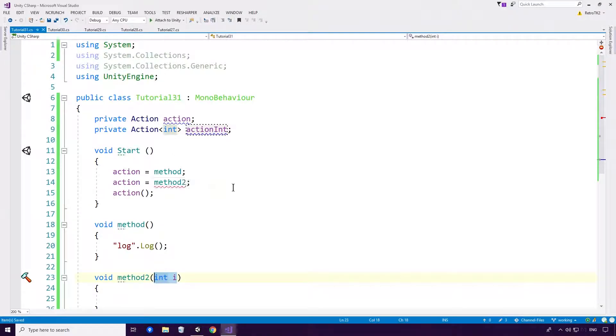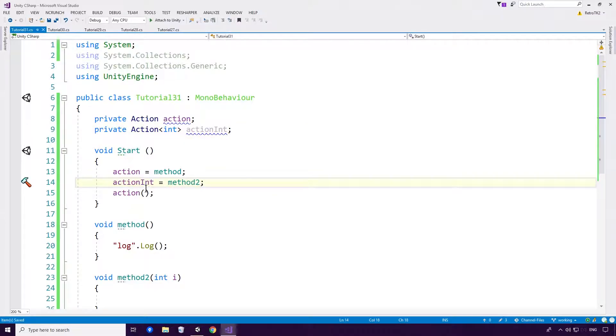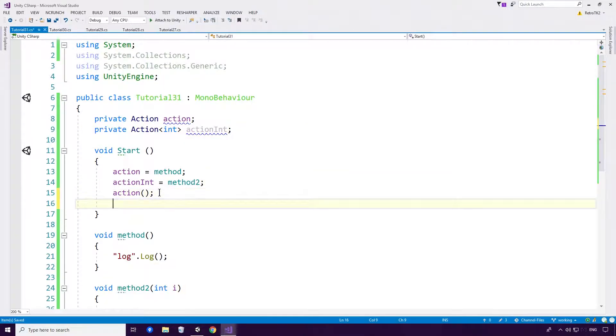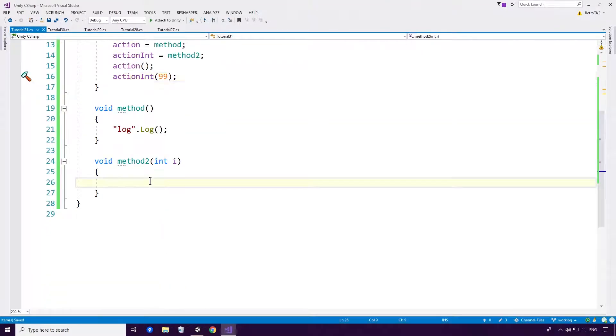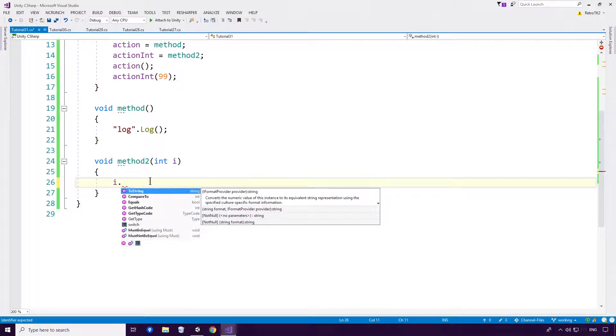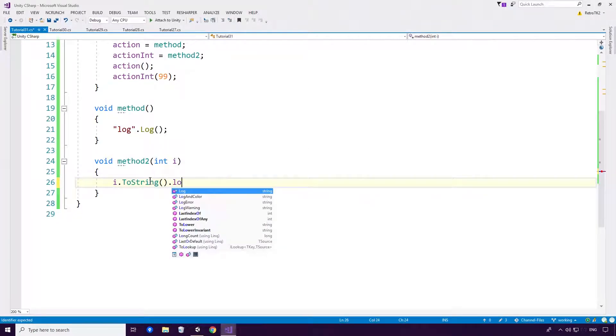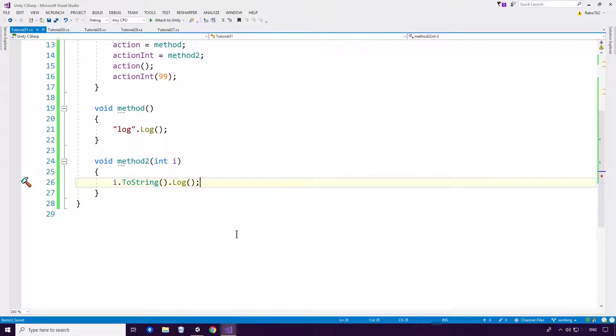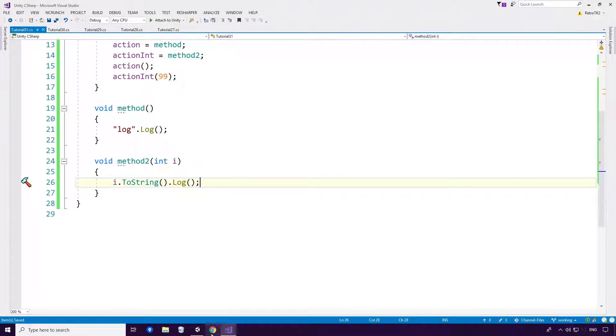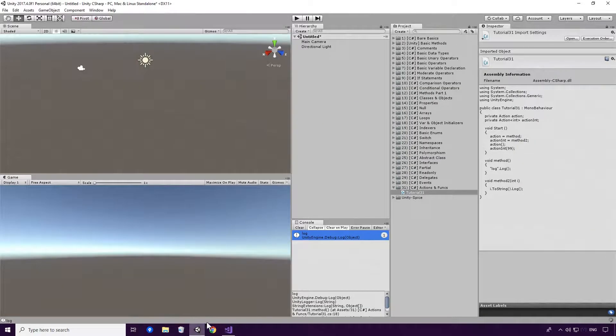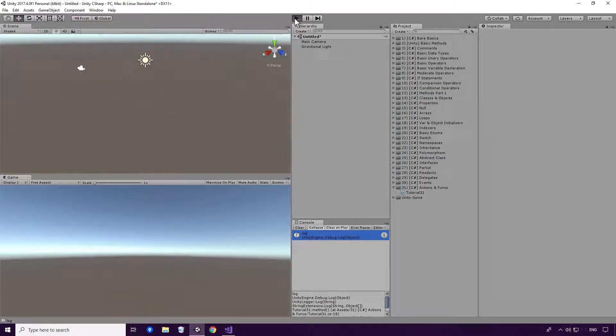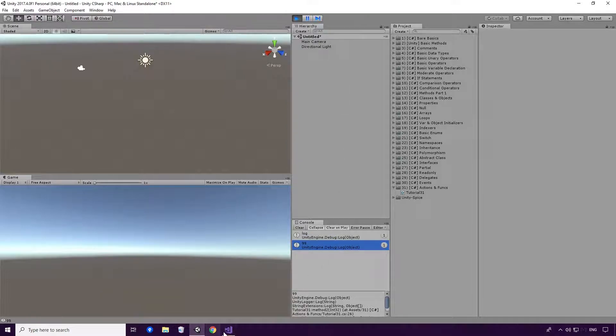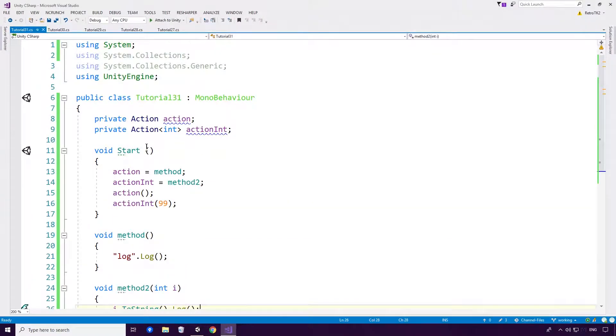And yeah, I mean really that's pretty much all that needs to be said about that. So now if I go to action int, you can see that now there's no errors. And I can invoke it like so. And I also need to pass in the parameter of course. And now if I go to i2string.log, you'll see that. Oh, and save head back into Unity of course. And rerun the game. You'll see that 99 is logged. Very very similar Ace.